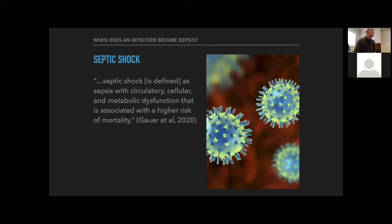Some common sources or origins of sepsis — I've curated this list to things we're most likely to see or be aware of in a pre-hospital environment, whether in a first aid or paramedic setting, anywhere without access to lab work. The reason this is important is that thinking about these things can help give you ideas for history-taking questions to ask your patient, to figure out if you're dealing with sepsis or another disease process.